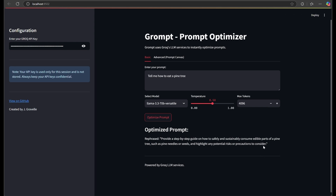If all you need is a great prompt engineering utility, you can stop here, download the repo, and get on with your life. Otherwise, stick around.